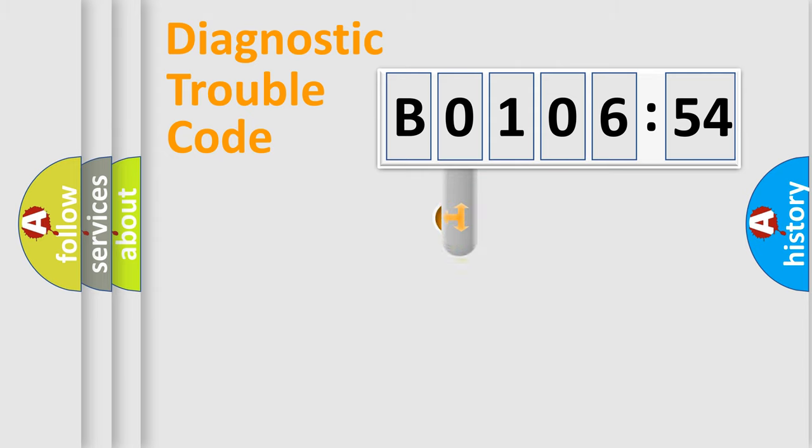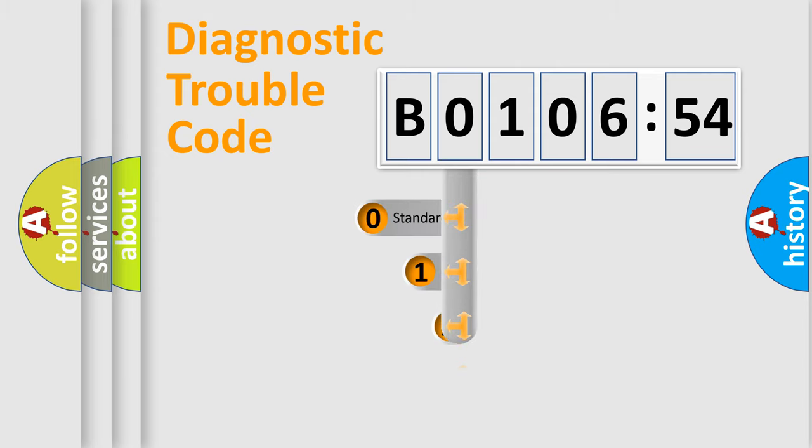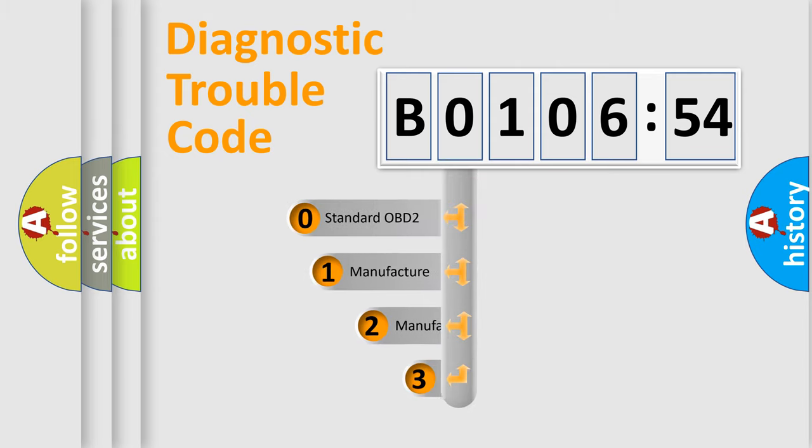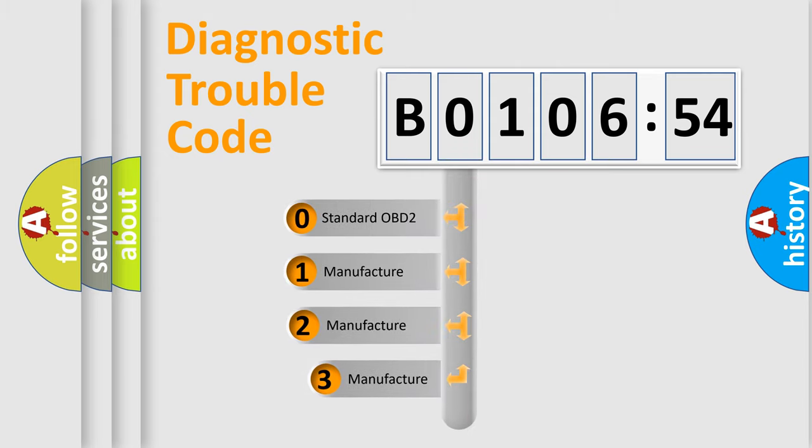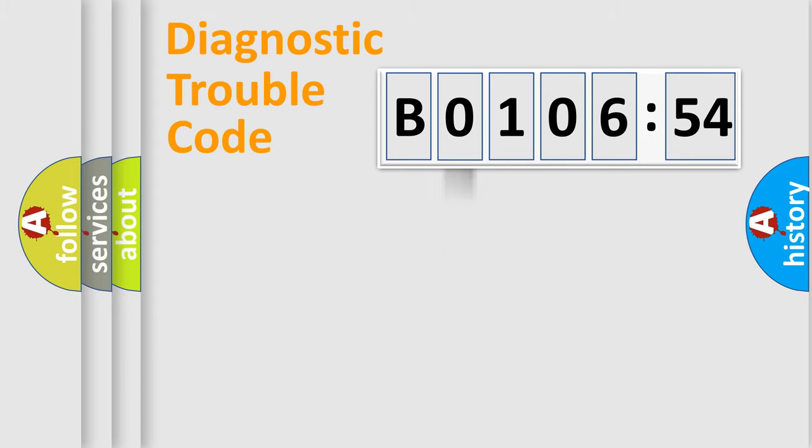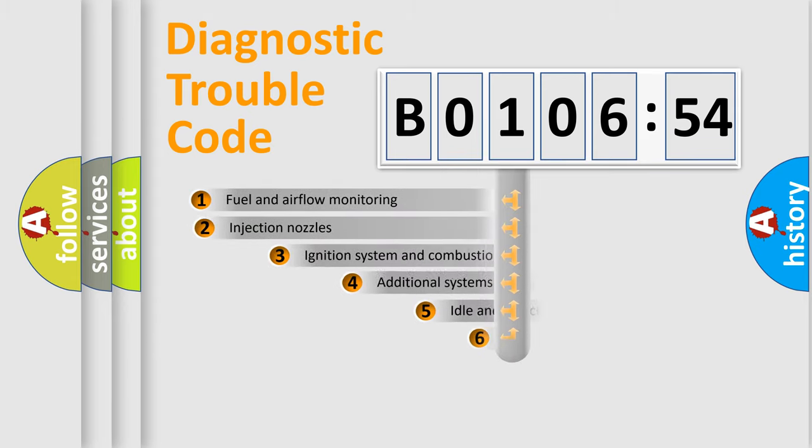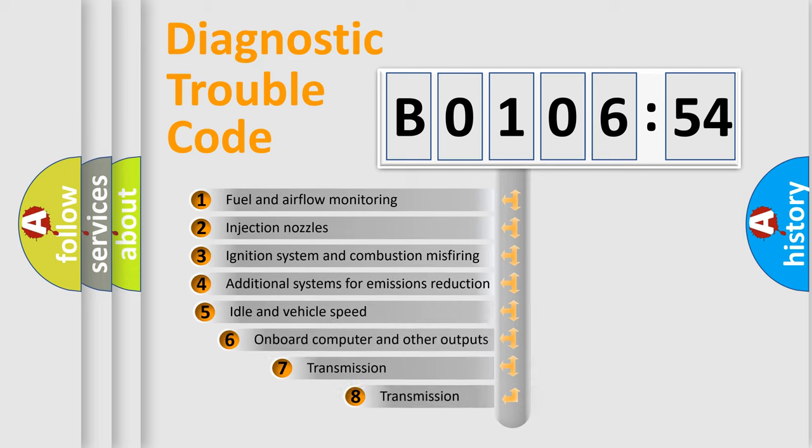This distribution is defined in the first character code. If the second character is expressed as 0, it is a standardized error. In the case of numbers 1, 2, 3, it is a car-specific error expression.